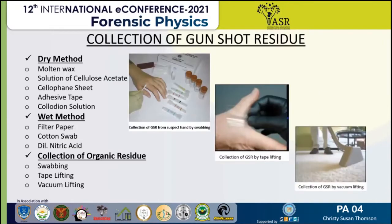In semi-smokeless powder it is a mixture of black powder and nitrocellulose. Now we will discuss collection of gunshot residue. The first method is the dry method. In this, collection of GSR is from the hand. Molten wax of a suitable melting point is brushed over the hand with one to two millimeter thickness. After it sets, it is peeled off, and it picks up the GSR from the hand.